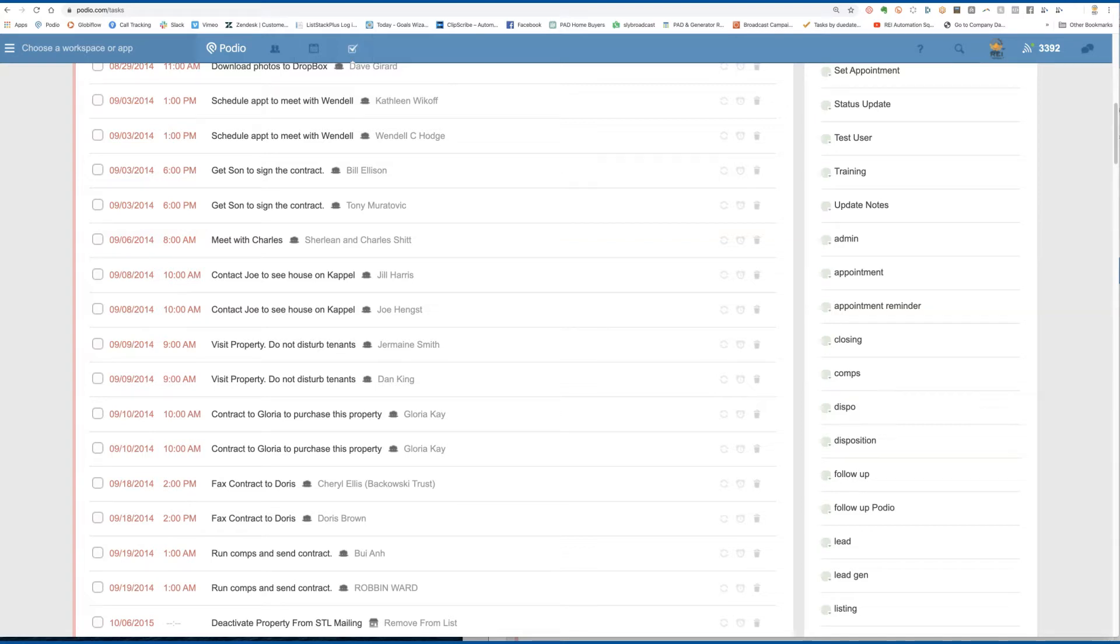What's going on guys, Don over at Beast Mode and REI Automation Squad. Had a question on tasks and how to get rid of a large amount of them quickly and or check them off.